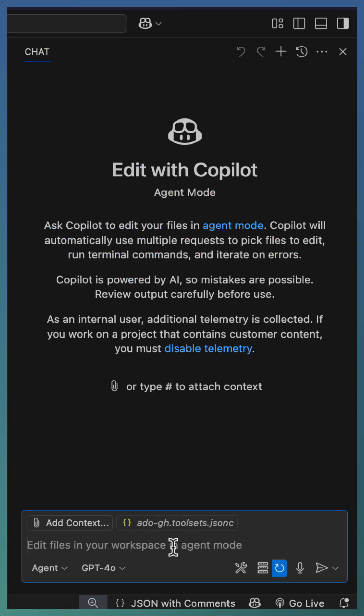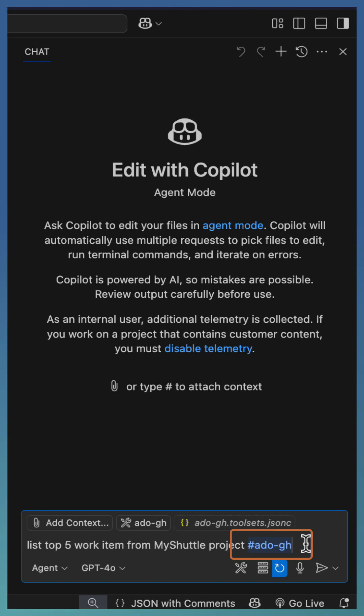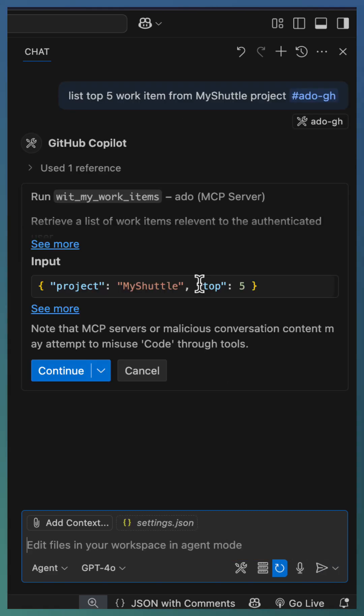Once the tool set is defined, you'll be able to use it as part of your prompt using hashtag tool set name. In this case, we've asked for listing top five work items from my Shuttle project using the defined tool set ado.gh.